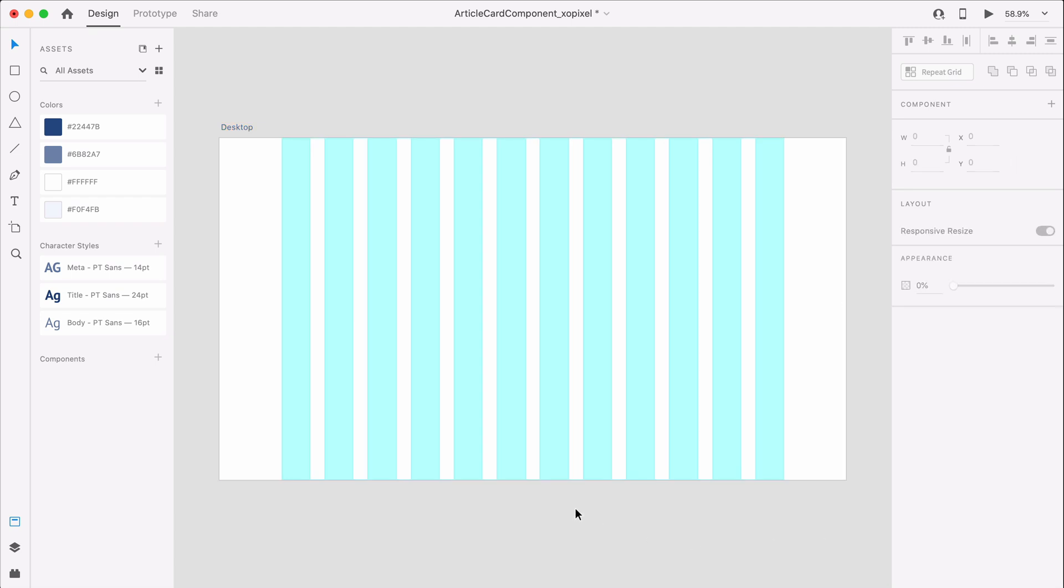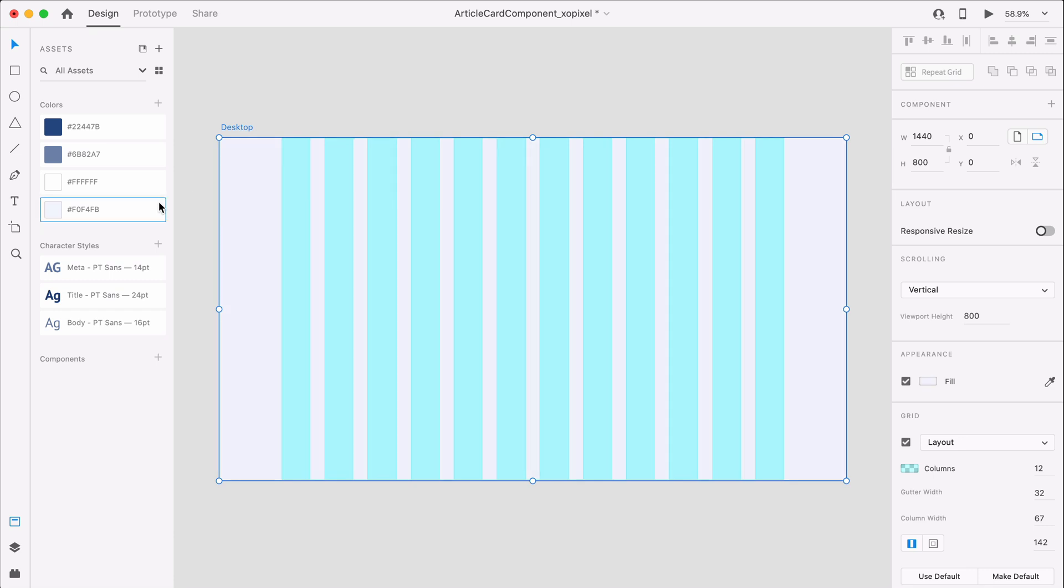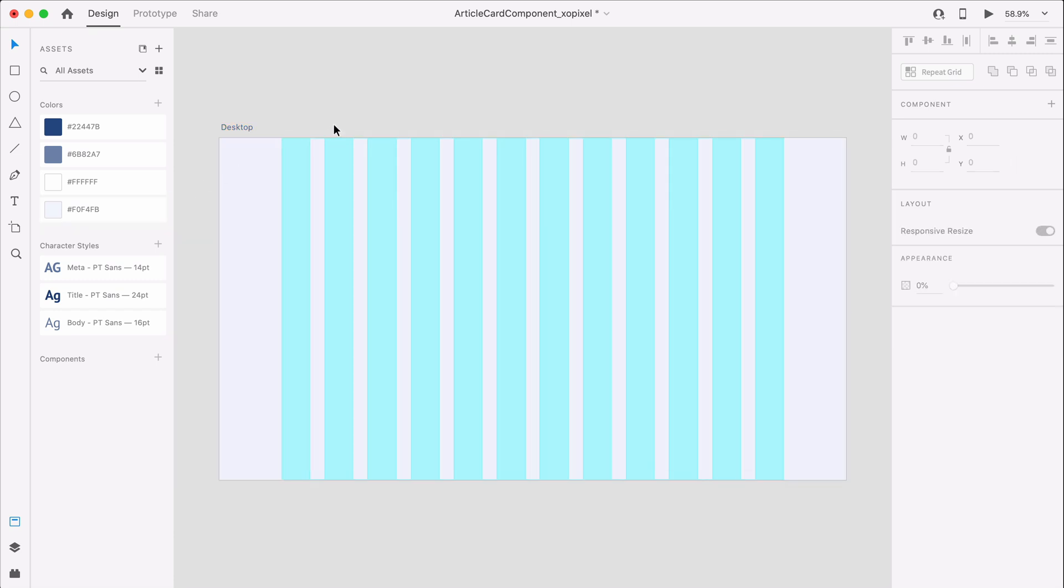With the artboard selected, we'll apply this light blue background color. Now that we have our artboard and grid set up, we can start designing our article card component.